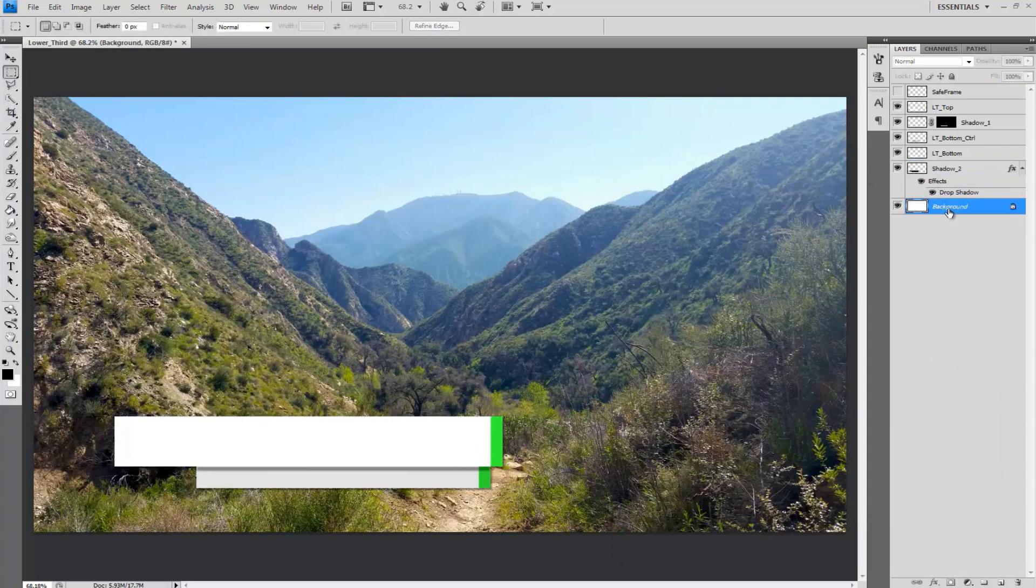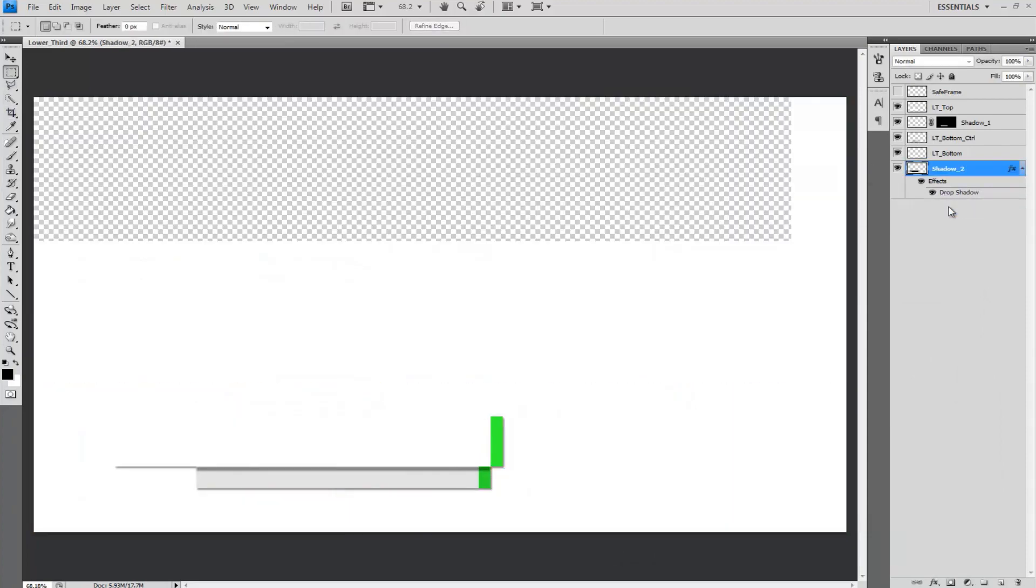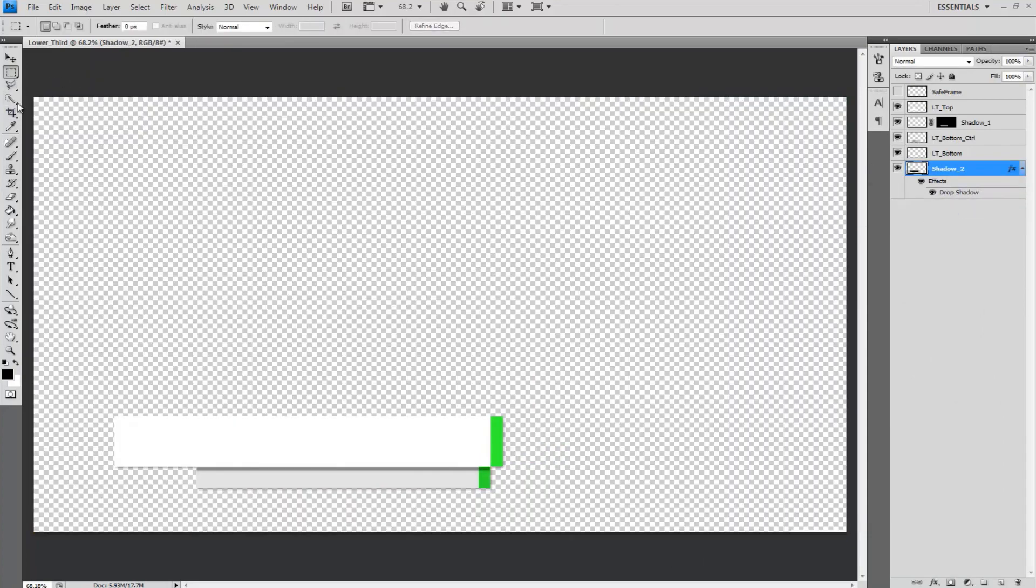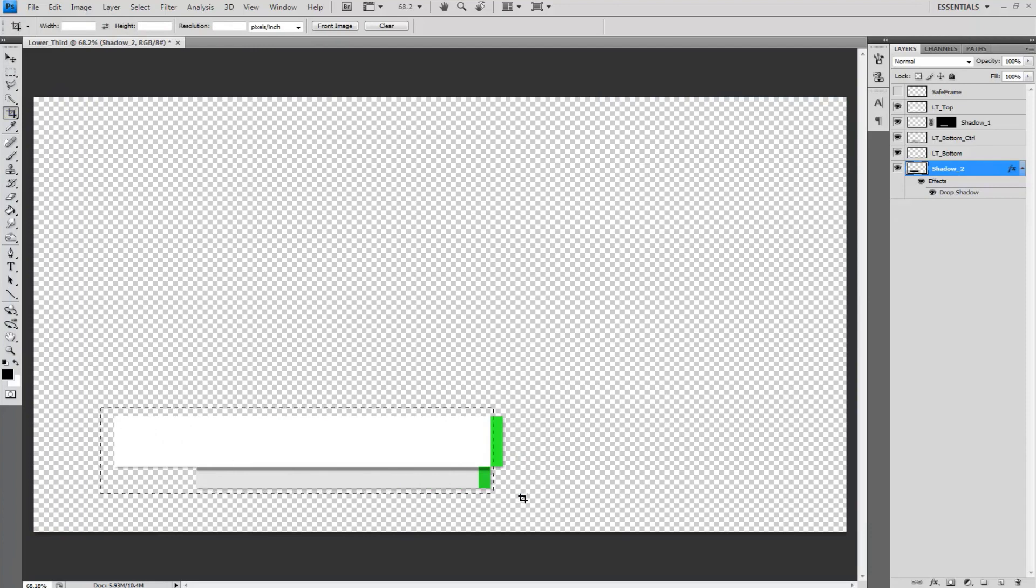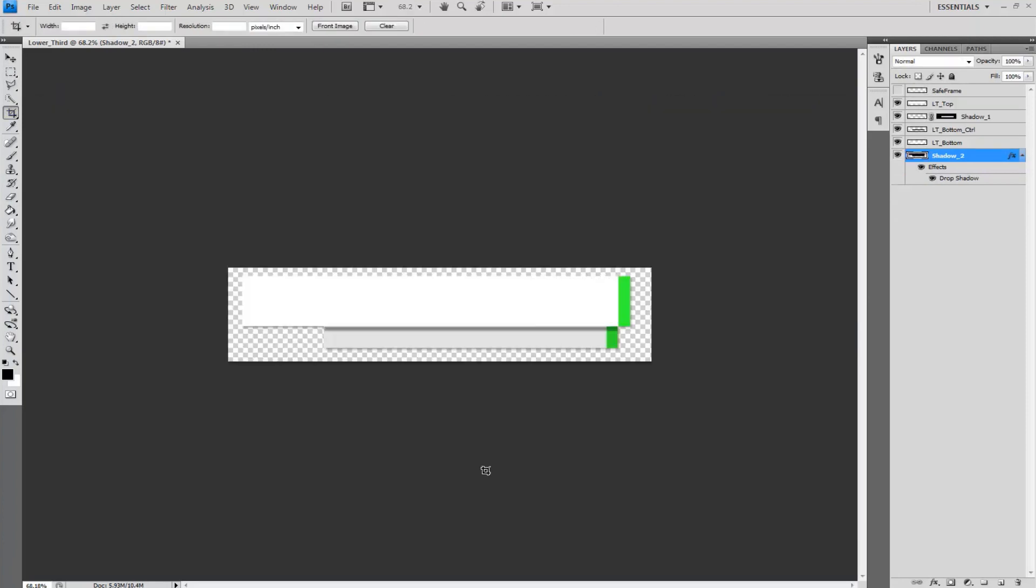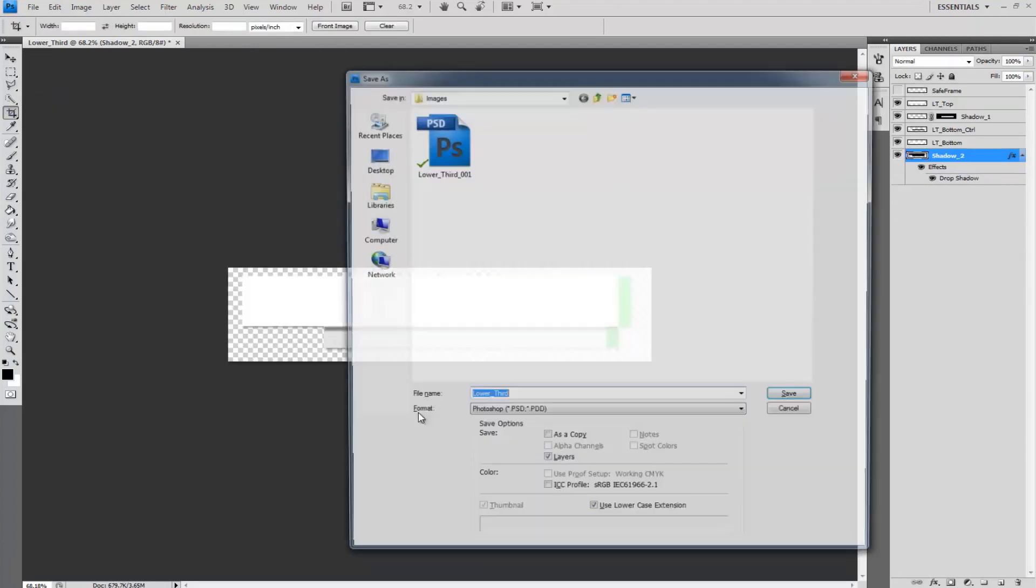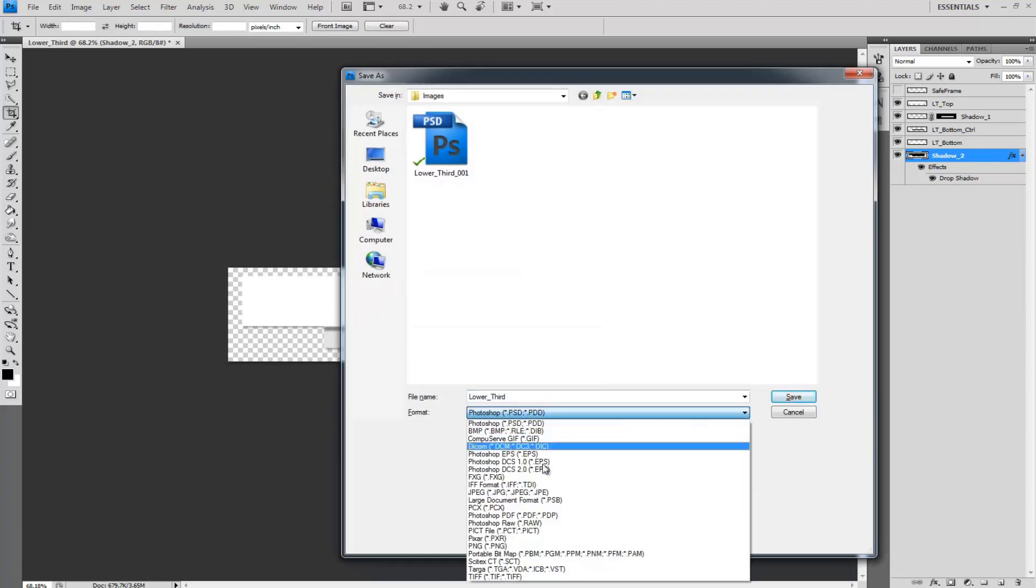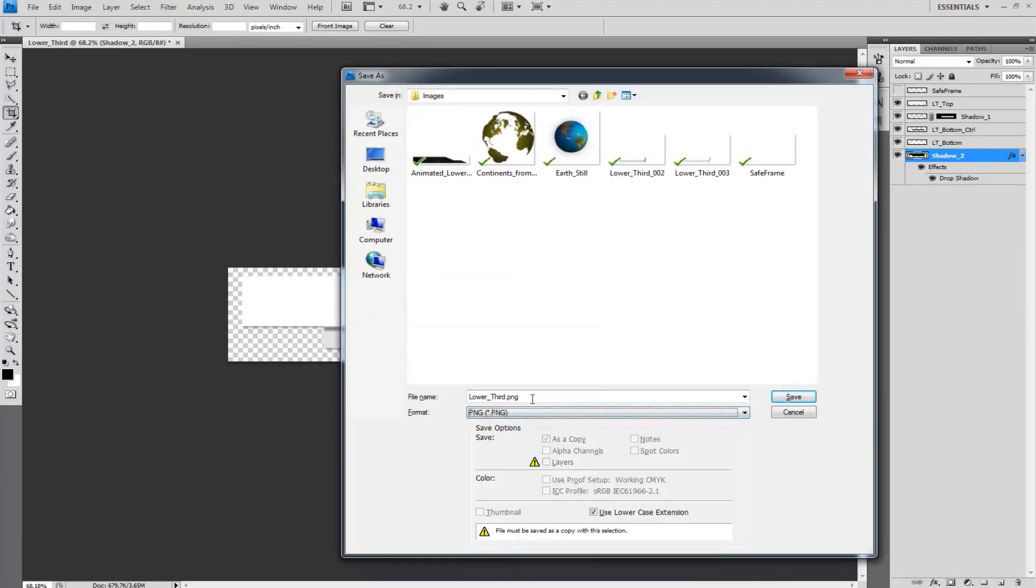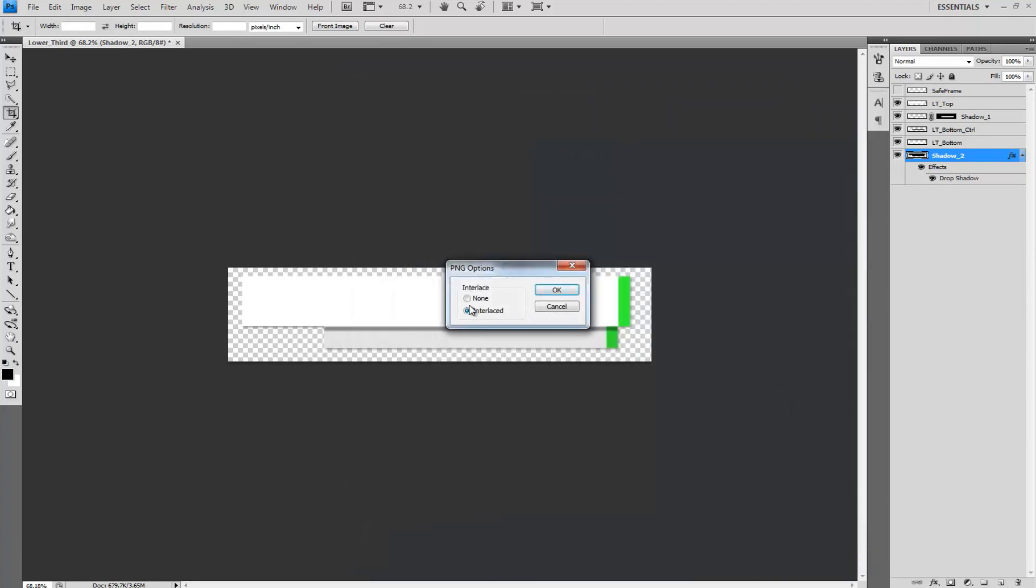Hide the unwanted layers and crop the image around the lower third that was created and give it a little cushion room. For me I will save it as a ping file and select interlaced to bring the alpha channel with it so I can later use the image in After Effects.